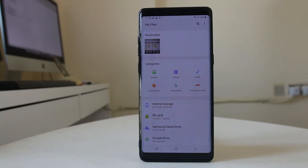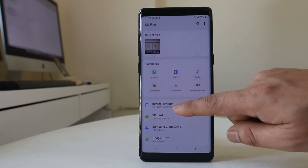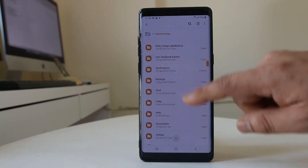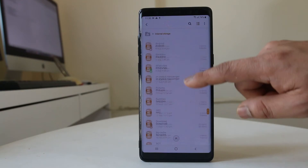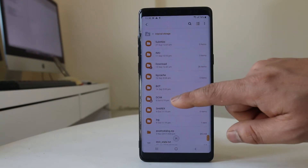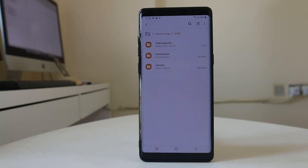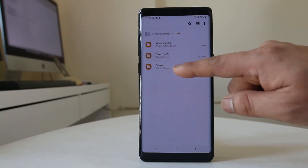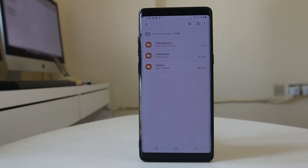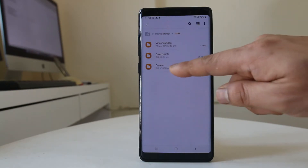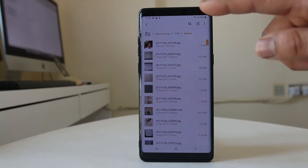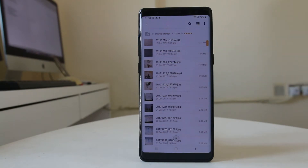Once I'm in My Files, I'll select Internal Storage. Scroll down and look for the folder called DCIM, and from there you can see there is a Camera folder. You can either move all of the camera photos to the SD card at once, or go into the camera folder and move the photos one by one.